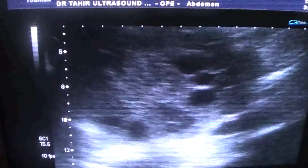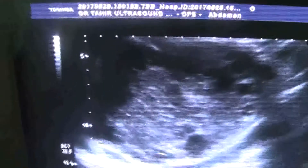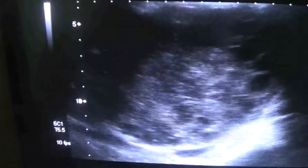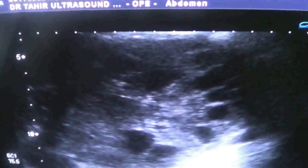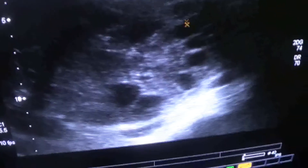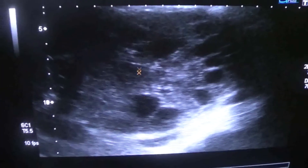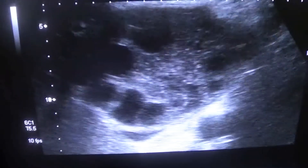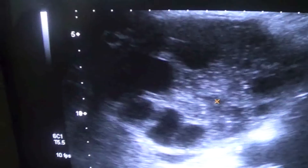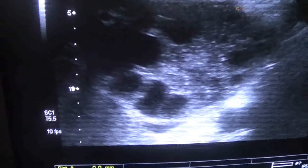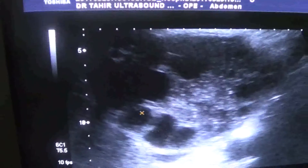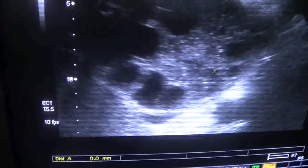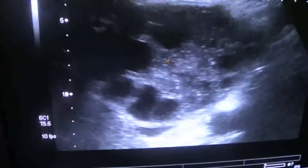This is hydatid because we see cysts within cysts — these are also called Bengal signs. These are all daughter cysts. The main cyst is this one, and there are multiple lined-up non-communicating cysts along it.